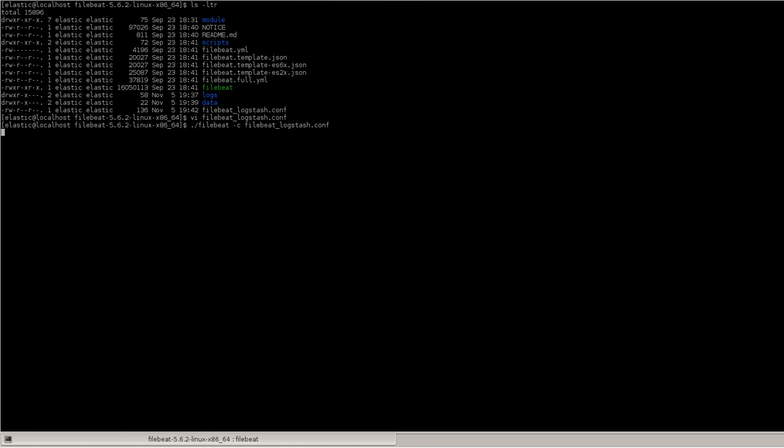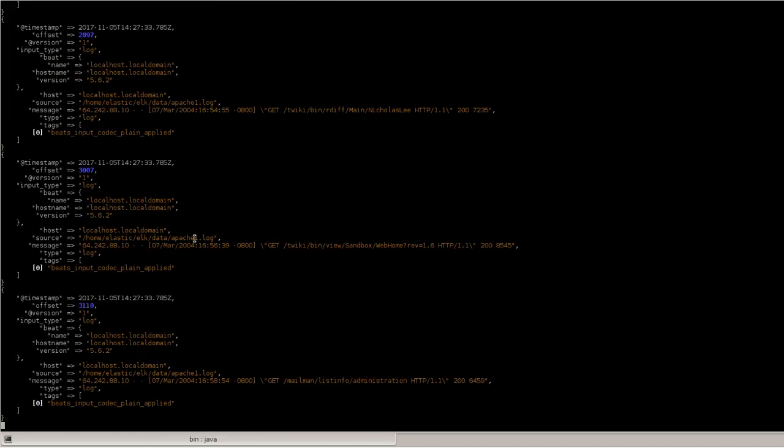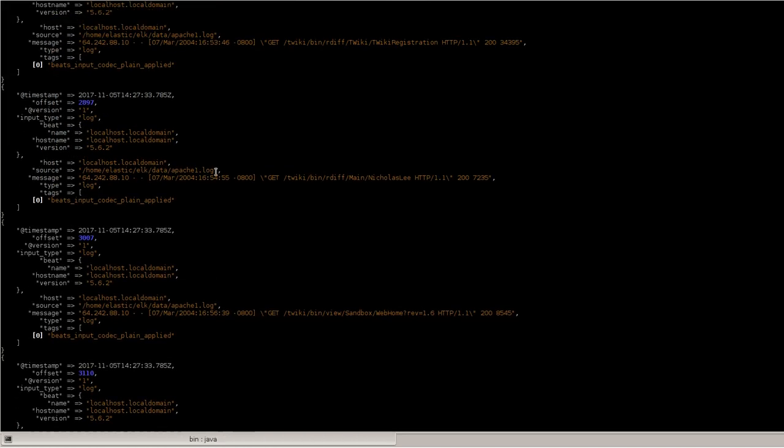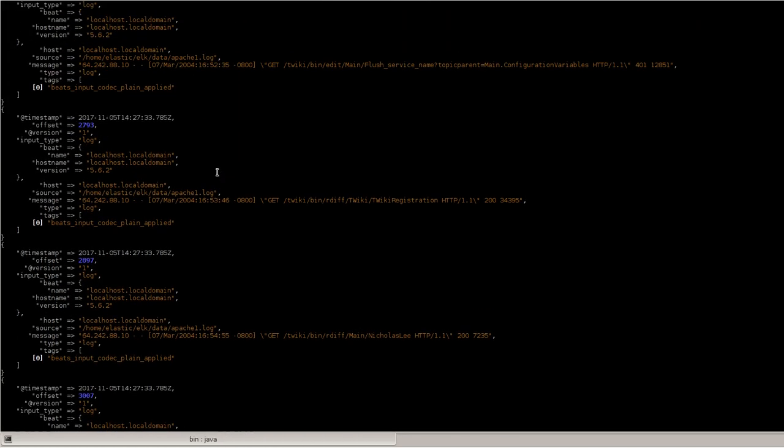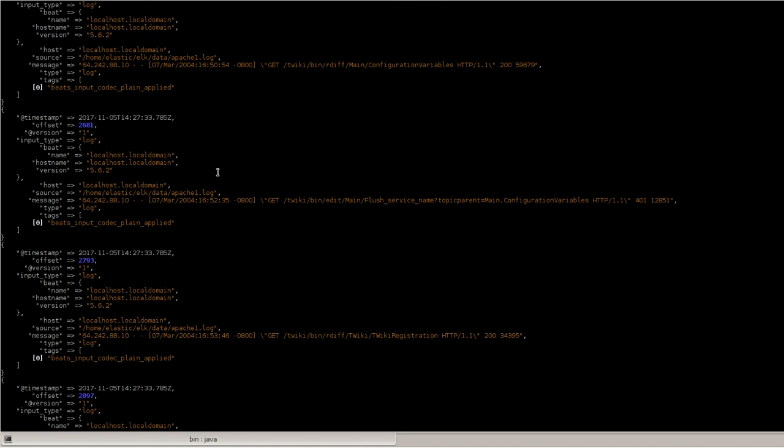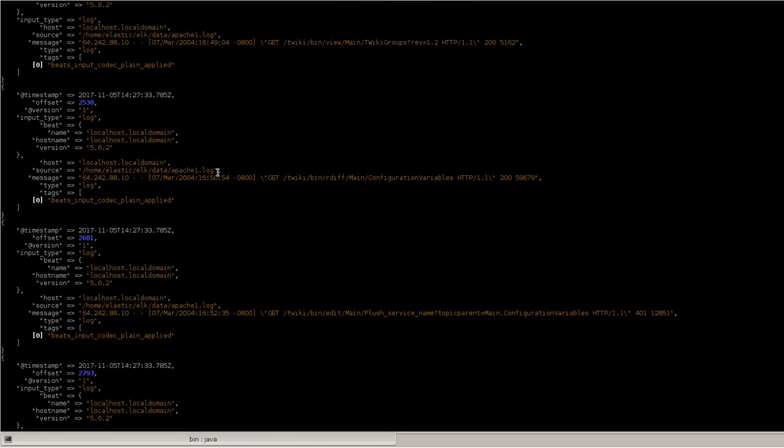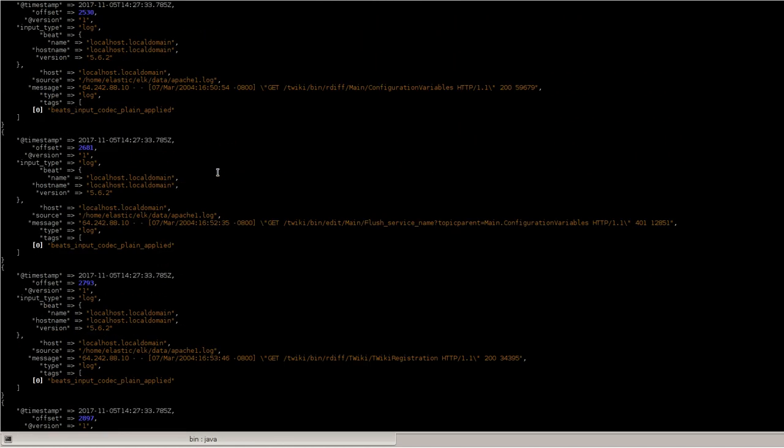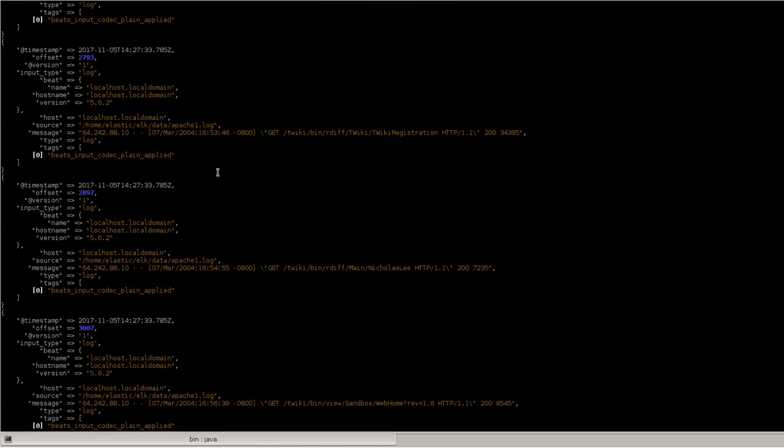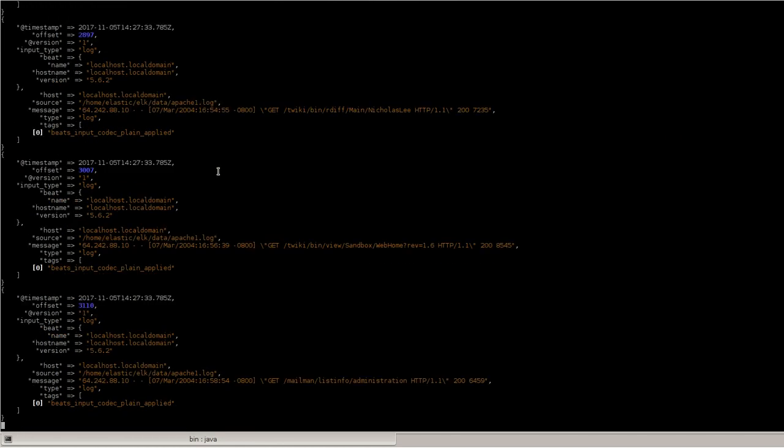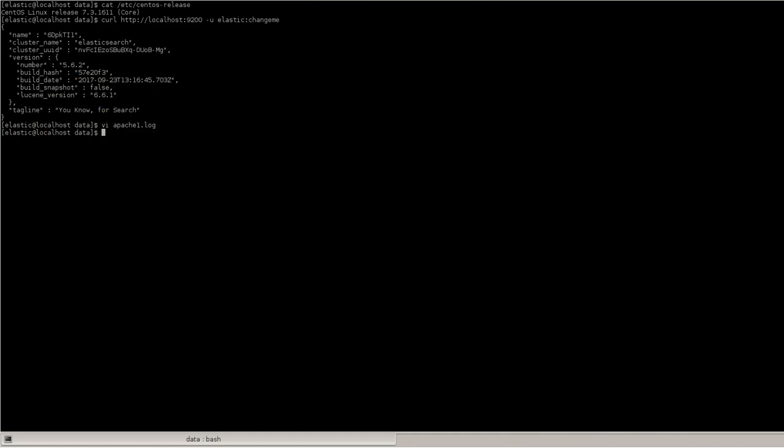Okay, I have started FileBeat and we can monitor this thing by logging into Logstash console. So you can see that in standard output Ruby debug, I can see some of the logs are ingested. And we'll check how many logs are there so that we can verify. So we have 27 lines of logs.